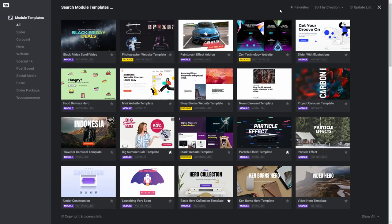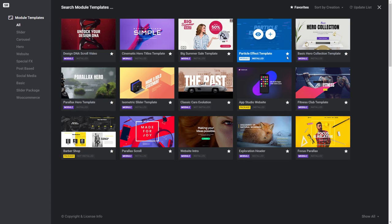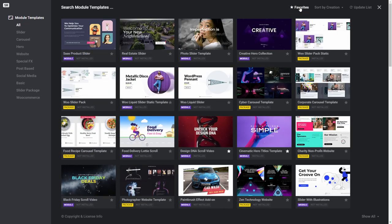In the top right menu you can see a star with favourites next to it. Clicking on this will toggle the view to show only those modules you've previously marked as your favourite. Modules can be marked as favourite by clicking on the star icon on their thumbnail. Clicking on the favourites menu item again will toggle the favourites view back off.